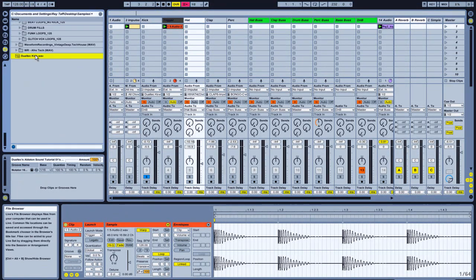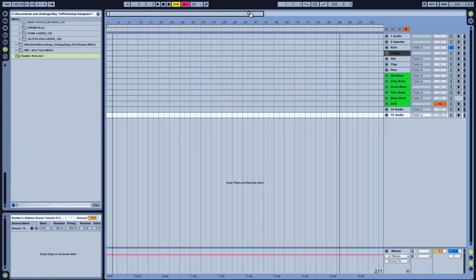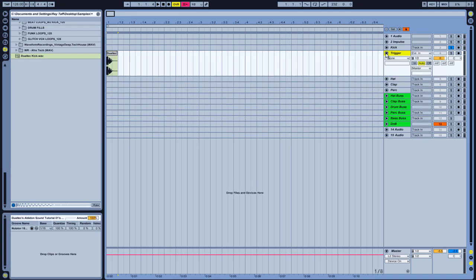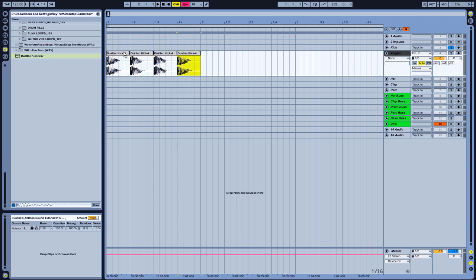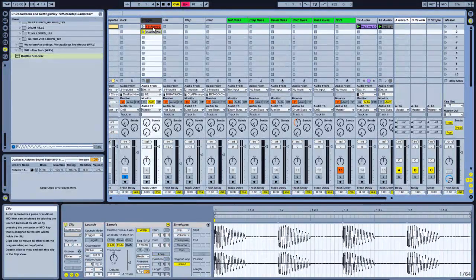Another way: get your kick sample and go into the Arrangement View. Drag the kick sample into the trigger channel — it's an audio channel so it will take it. Stretch it out; as you can see it's just under a quarter bar, so highlight the area, right-click and consolidate — that'll stretch it out to a quarter bar. Then Ctrl+D to duplicate — there we go, four kicks. Highlight it, right-click, consolidate again. Drag that back into the Session View and there are your two samples of the kick.